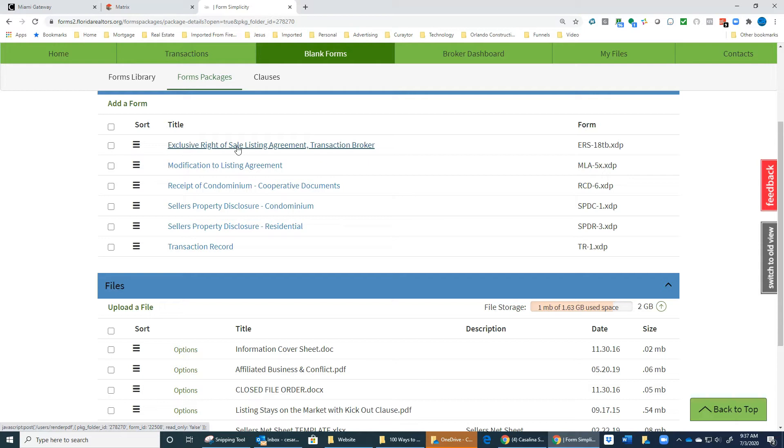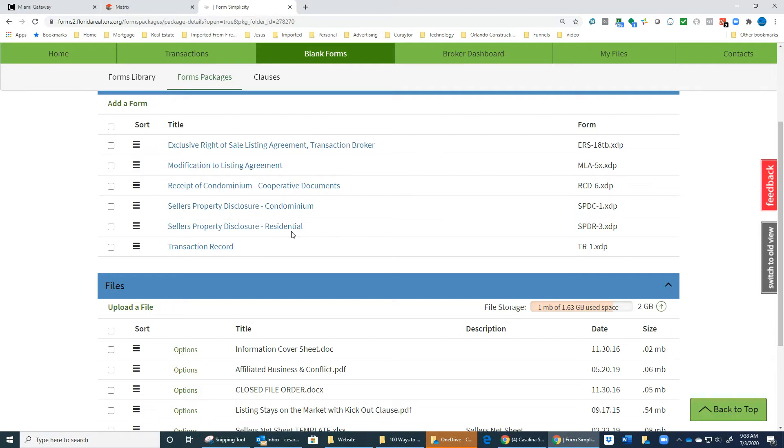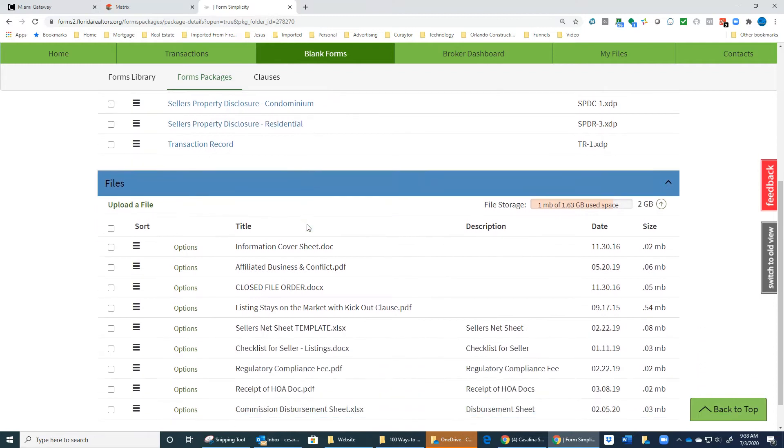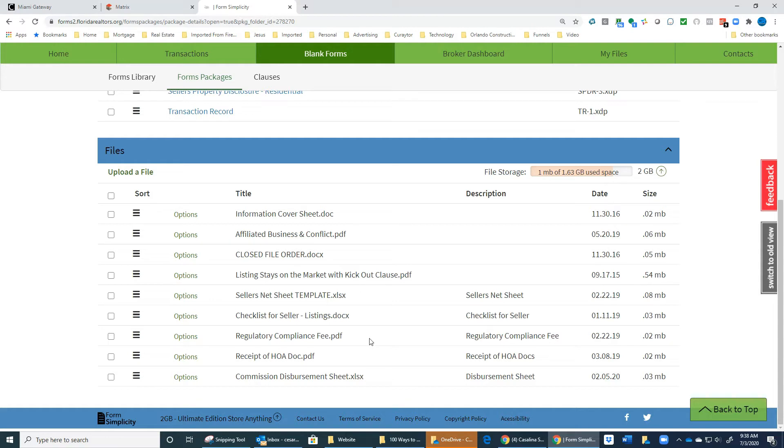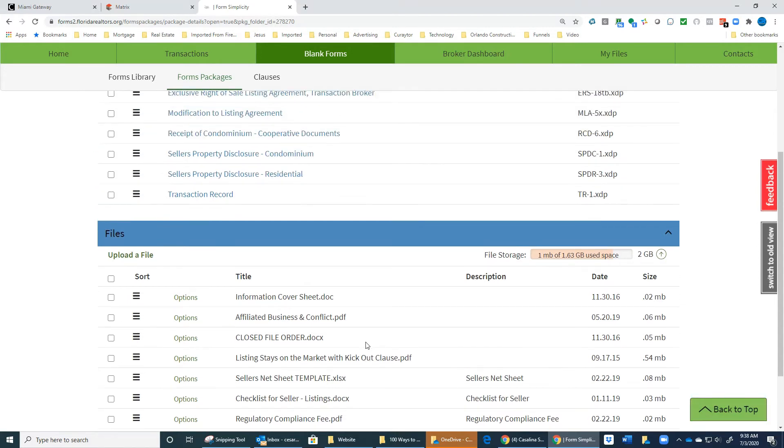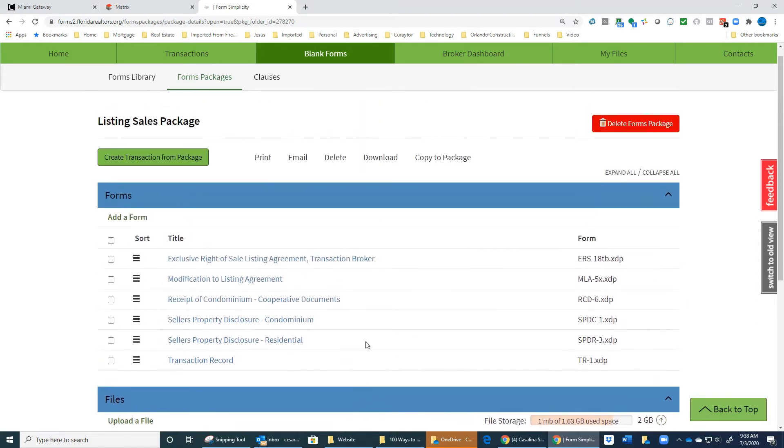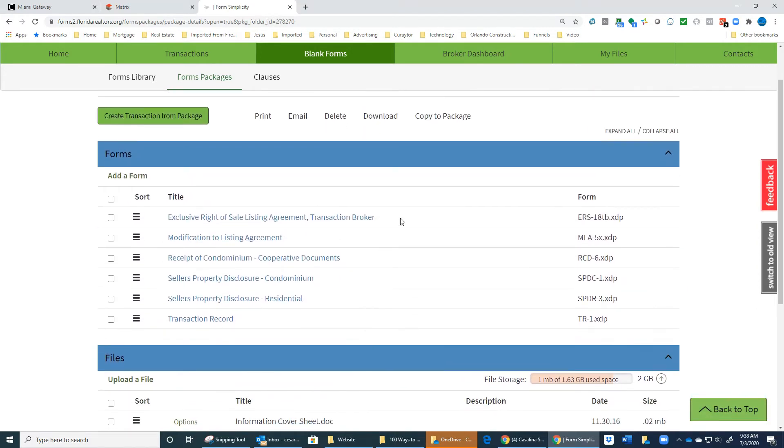Obviously you need the Exclusive Right of Sale Listing Agreement. Without that document, you will not get paid. You will also need your seller's disclosure, depending if it's condominium or residential. You will also need your Affiliated Business Arrangement Disclosure, the information cover sheet, and you will also need in every file your Regulatory Compliance Fee.